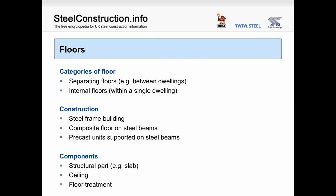Moving on to floors in steel frame buildings, there are two types: separating floors between dwellings and internal floors within a single dwelling. Common floors in steel frame buildings will be composite floors supported on steel beams, or precast units supported on steel beams. In terms of sound insulation performance, there are three important components: the structural slab, the ceiling suspended below the floor, and any floor treatments applied above the floor.